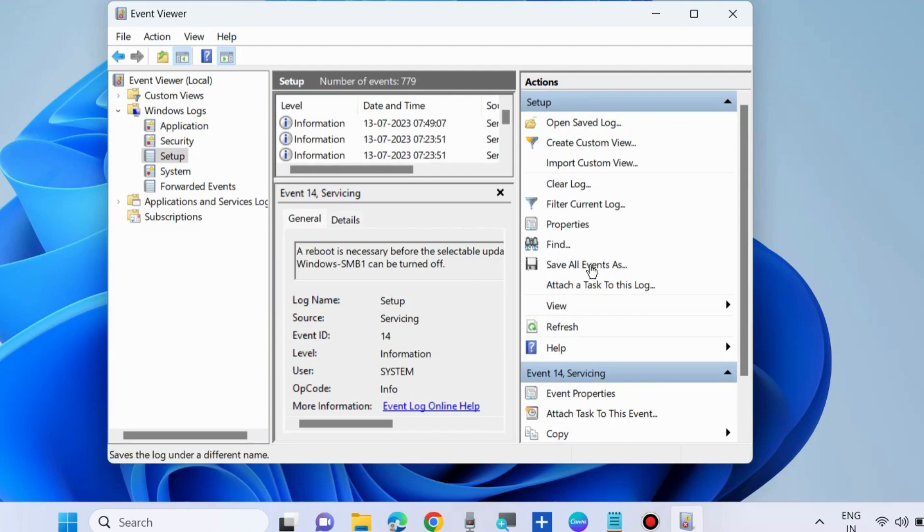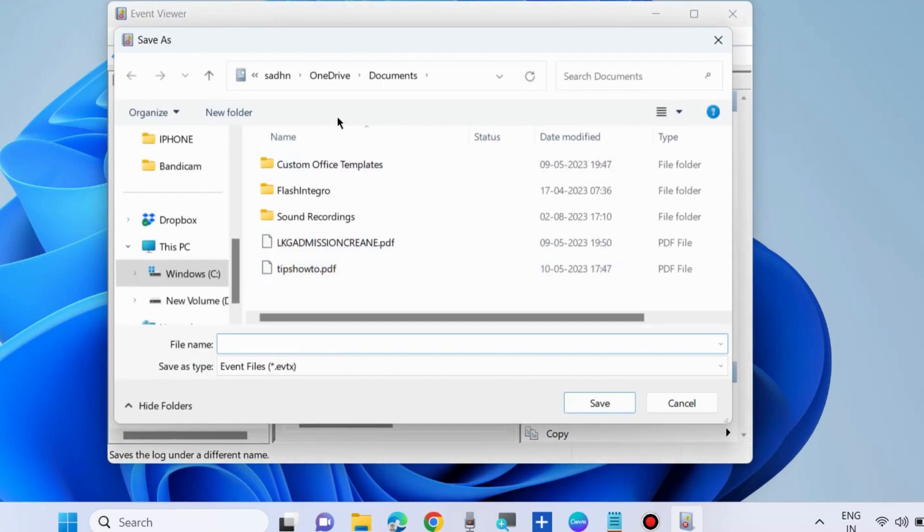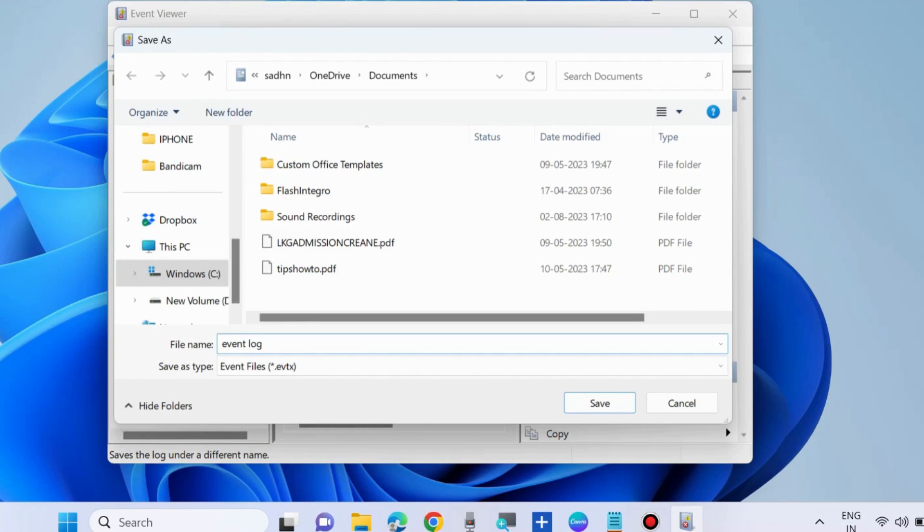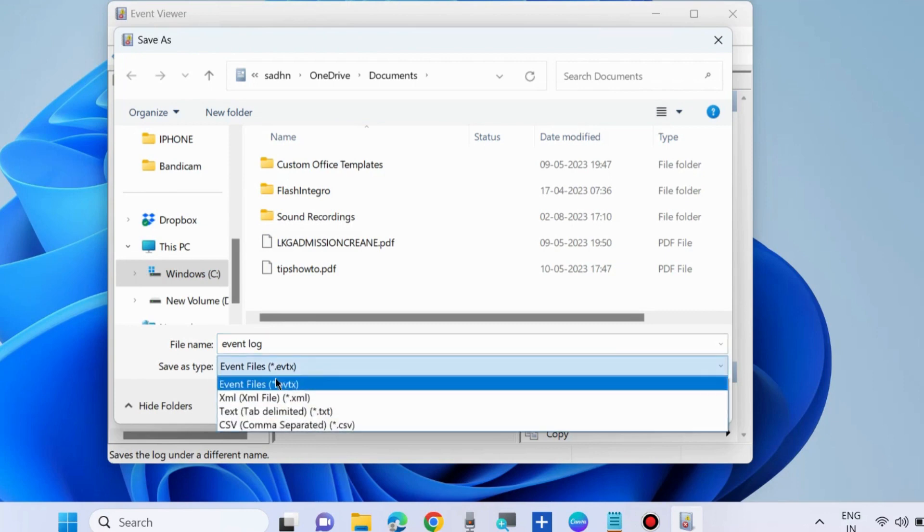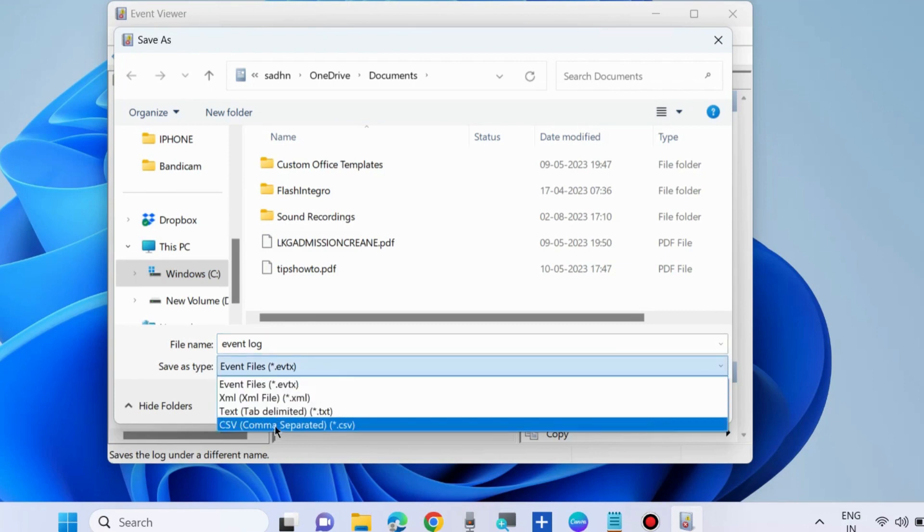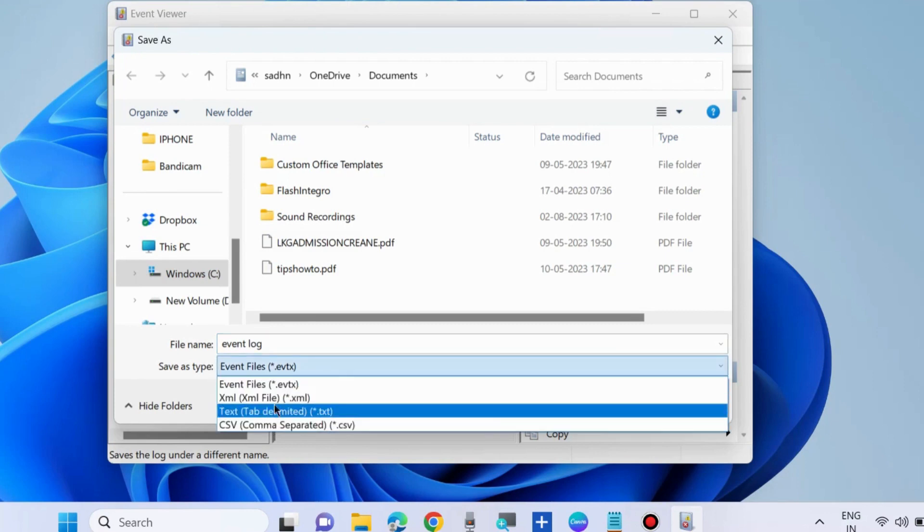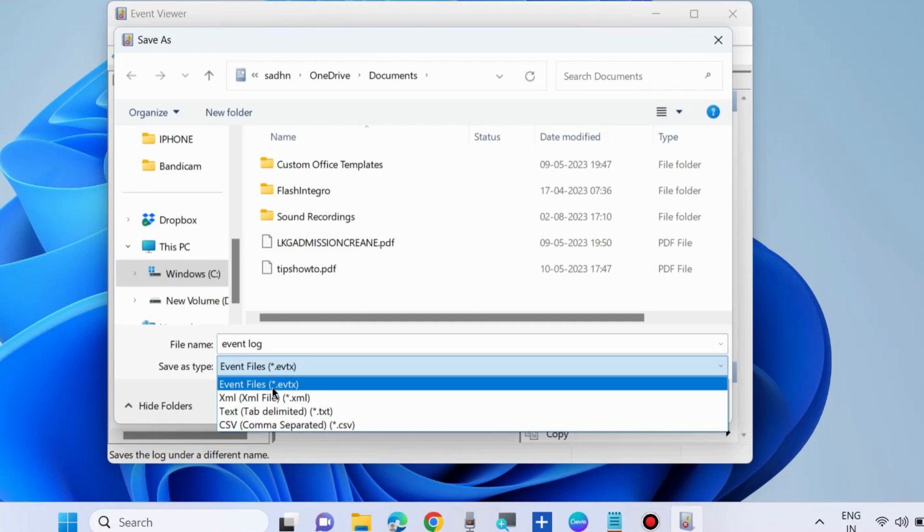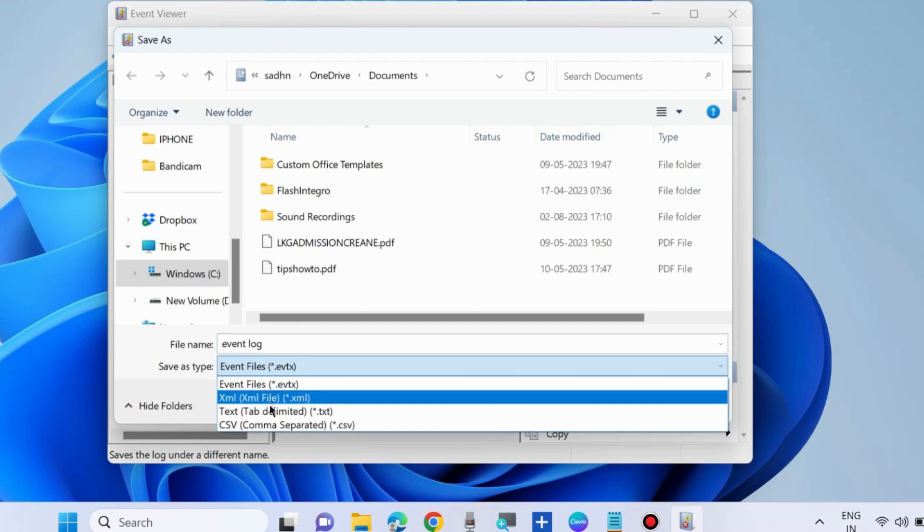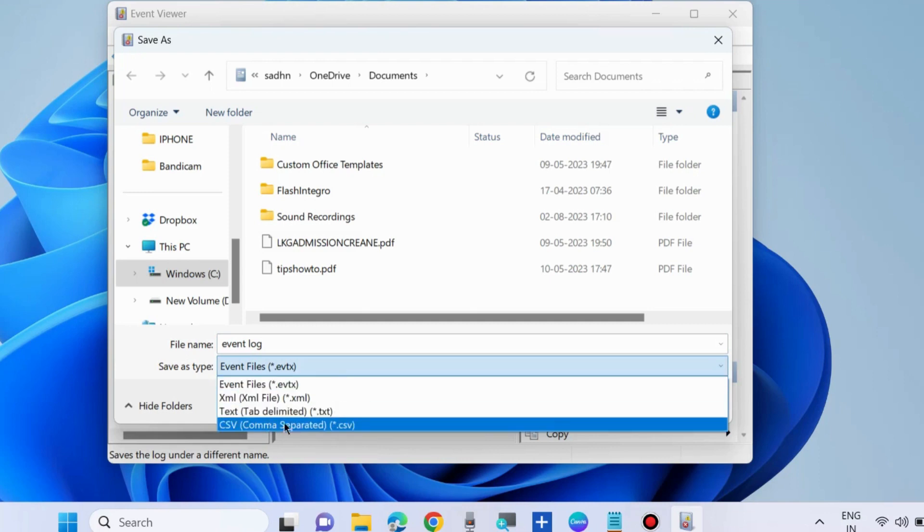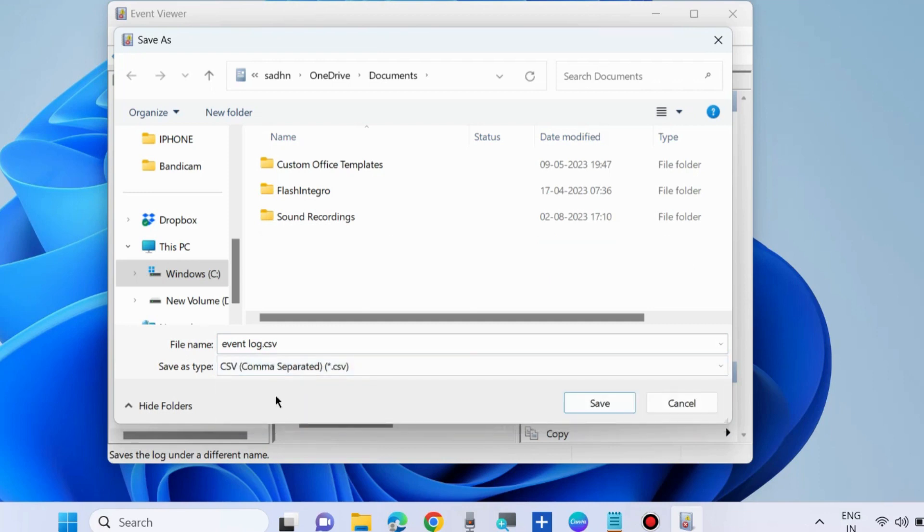Go to right side and save all events as and choose your file name first, Event Log and save as type. Four options you will see: Event Files, EVTX, XML, Text or CSV Type. Choose one of them as you wish and finally choose a location.